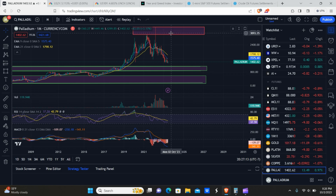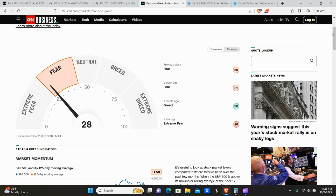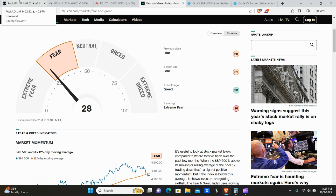Looking at the Fear and Greed Index, the market is currently experiencing fear. September is typically pretty bearish, but we expect the index to move to neutral or greed in October, November, and December, because the last quarter of the year is typically very bullish.